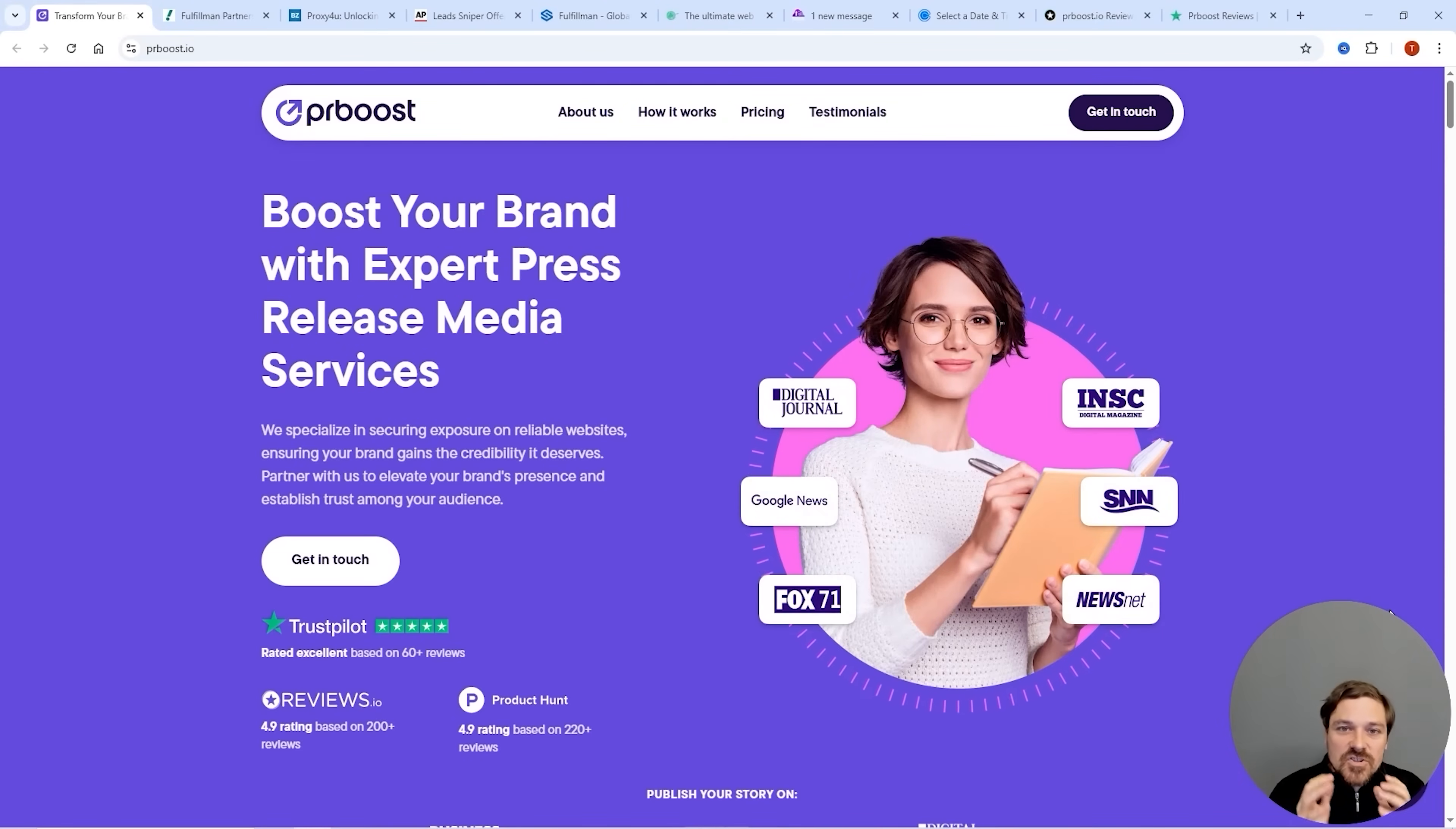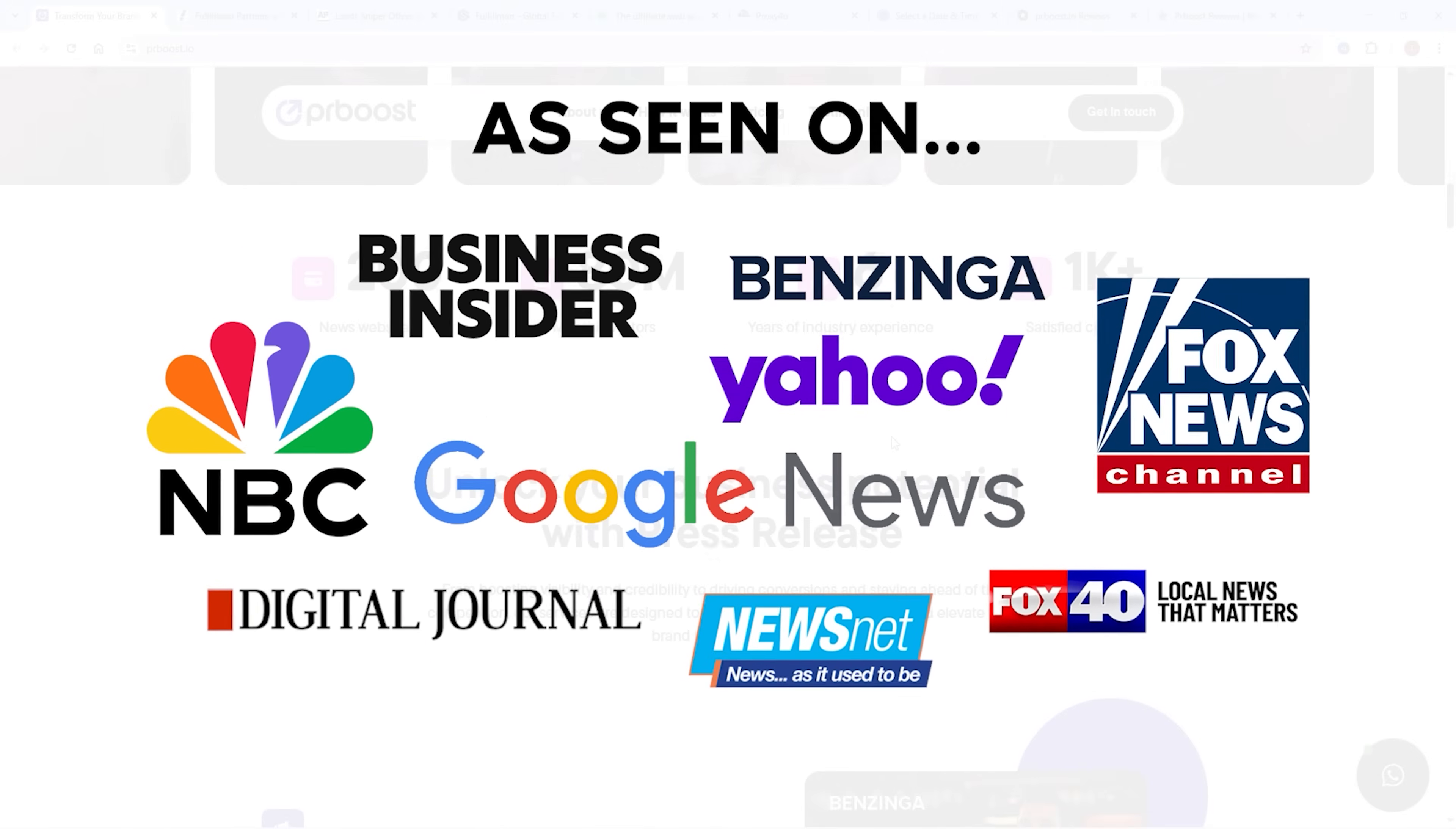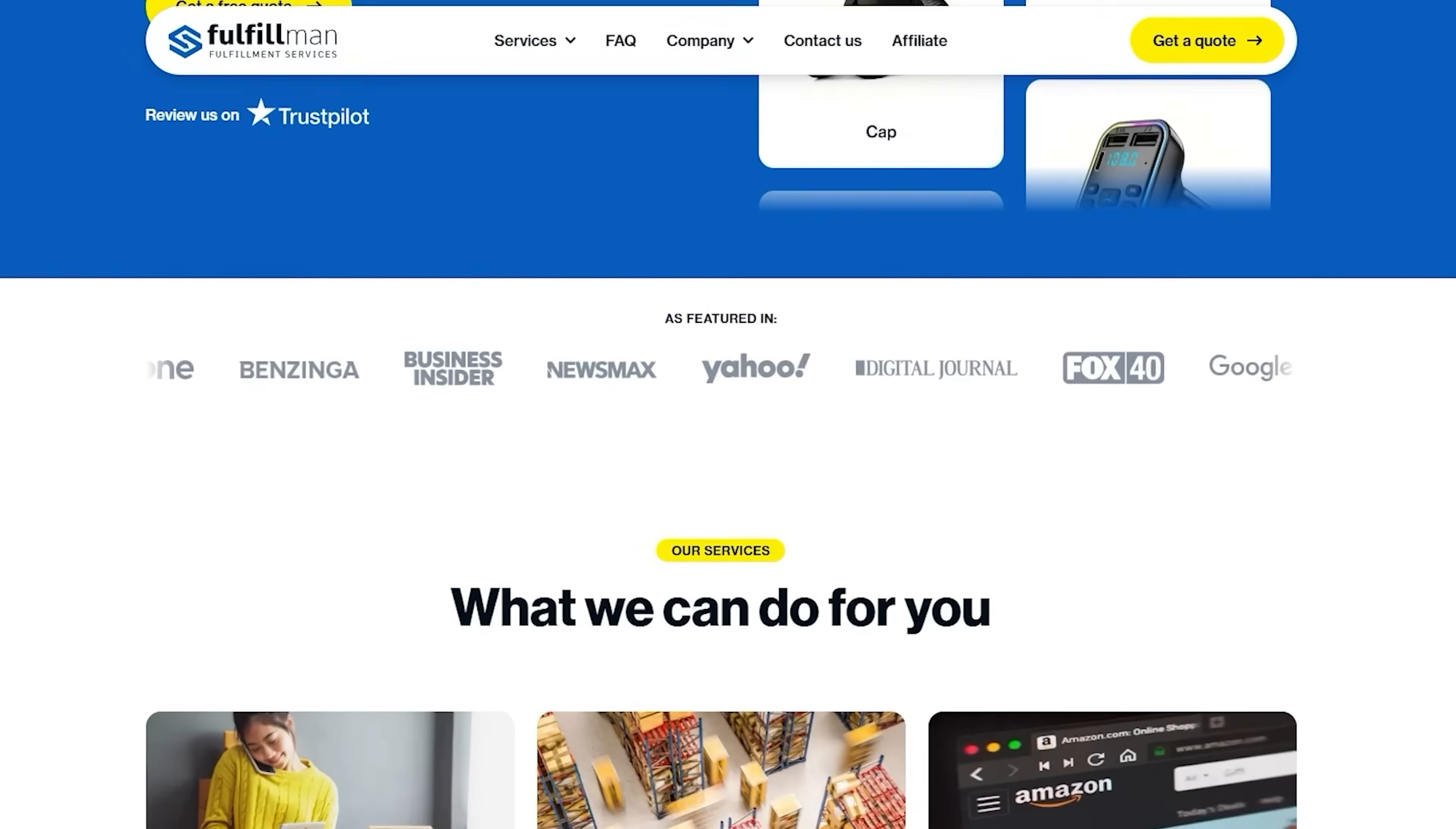This video is sponsored by PRBoost.io, the go-to PR platform for brands that want instant authority. It basically gets you published on major media outlets like Yahoo Finance, Business Insider, and over 200 other sites with no PR agency required. But the best part is they also write the press release for you as well, and that's already included in the price.